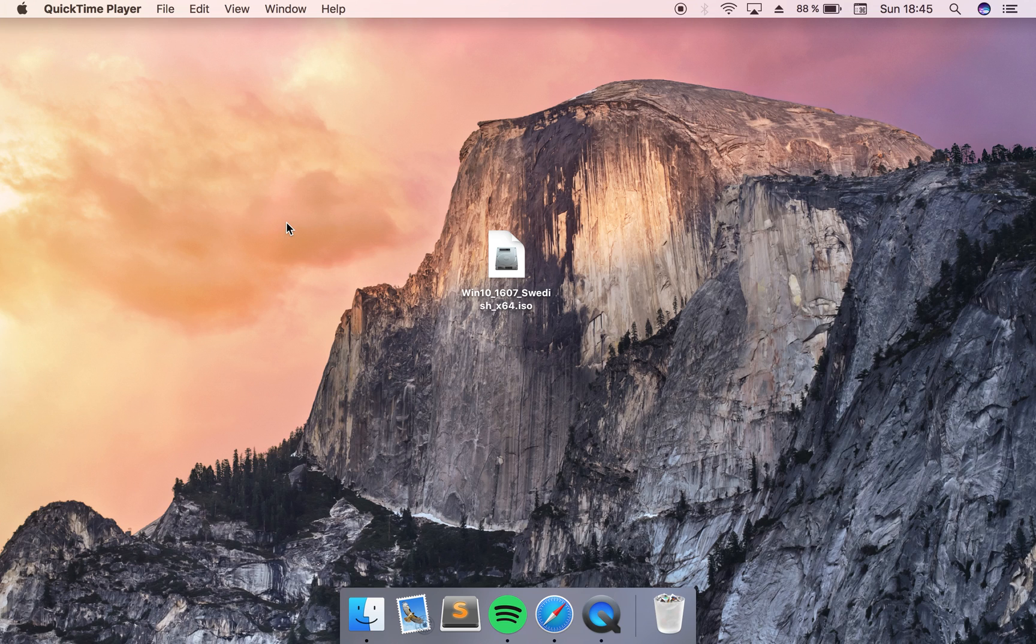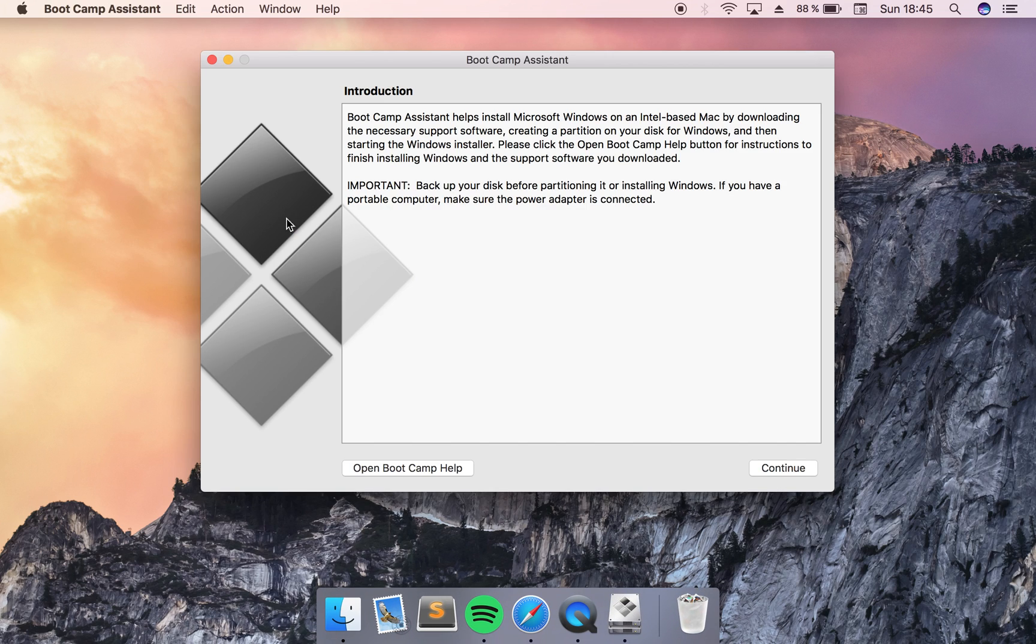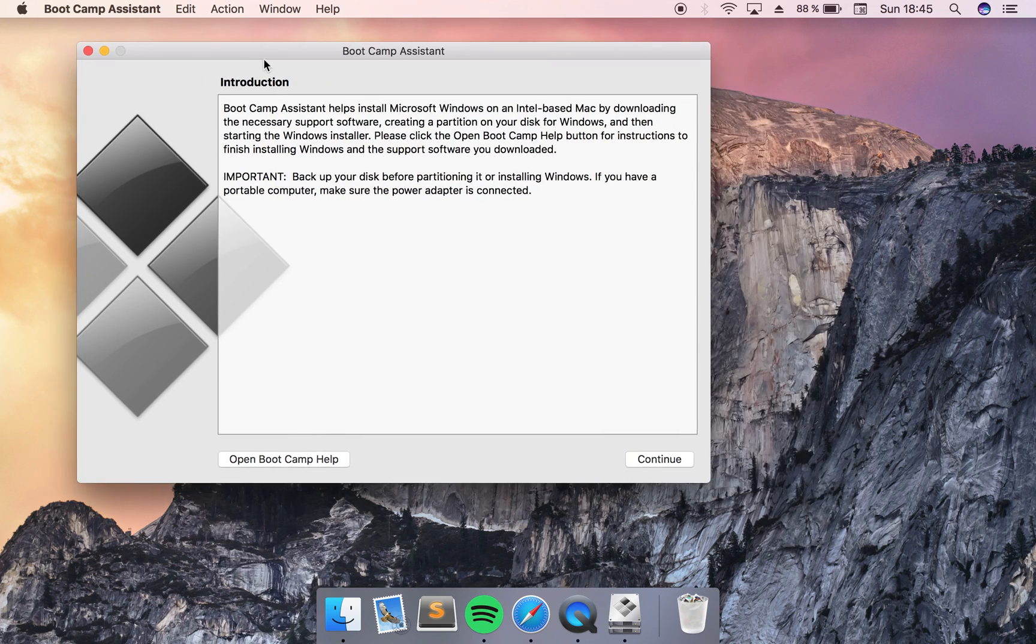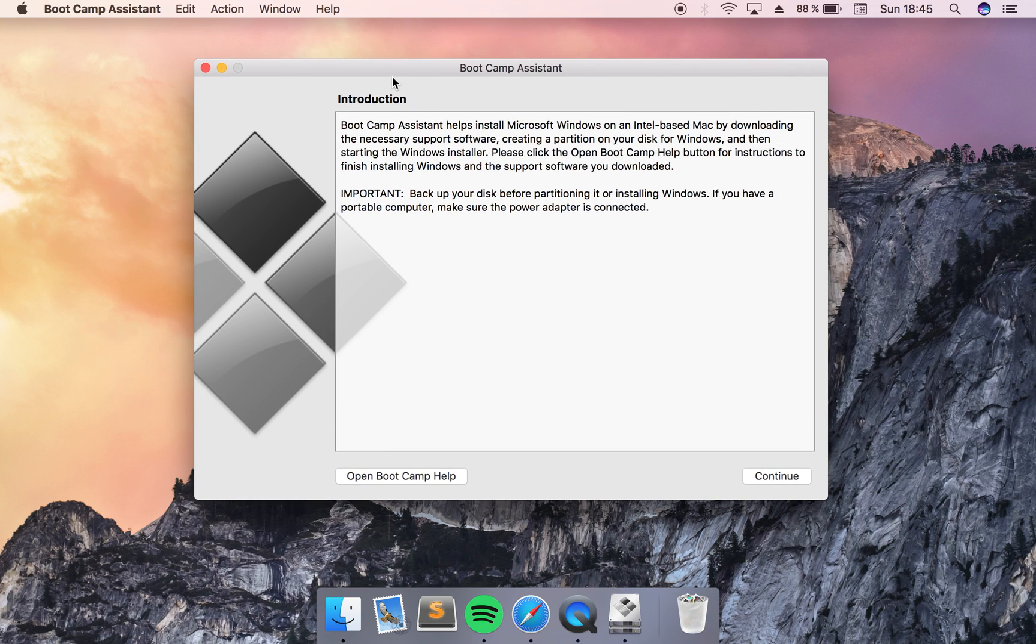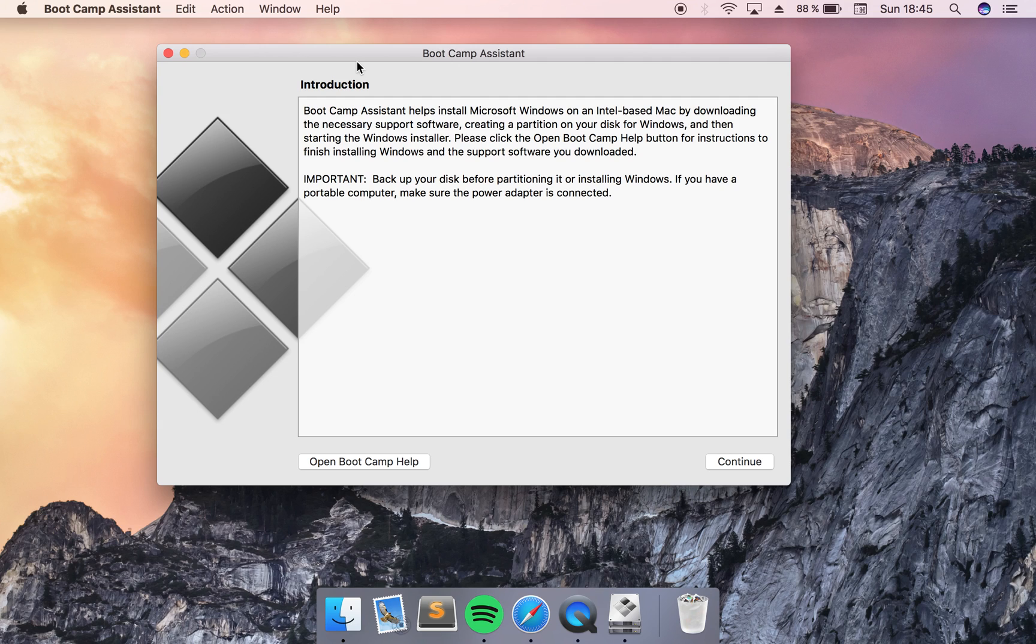The Mac OS has a very good program pre-installed which is called Bootcamp Assistant. What this does is that it allows you to boot your Mac with Windows without losing your Mac OS part.